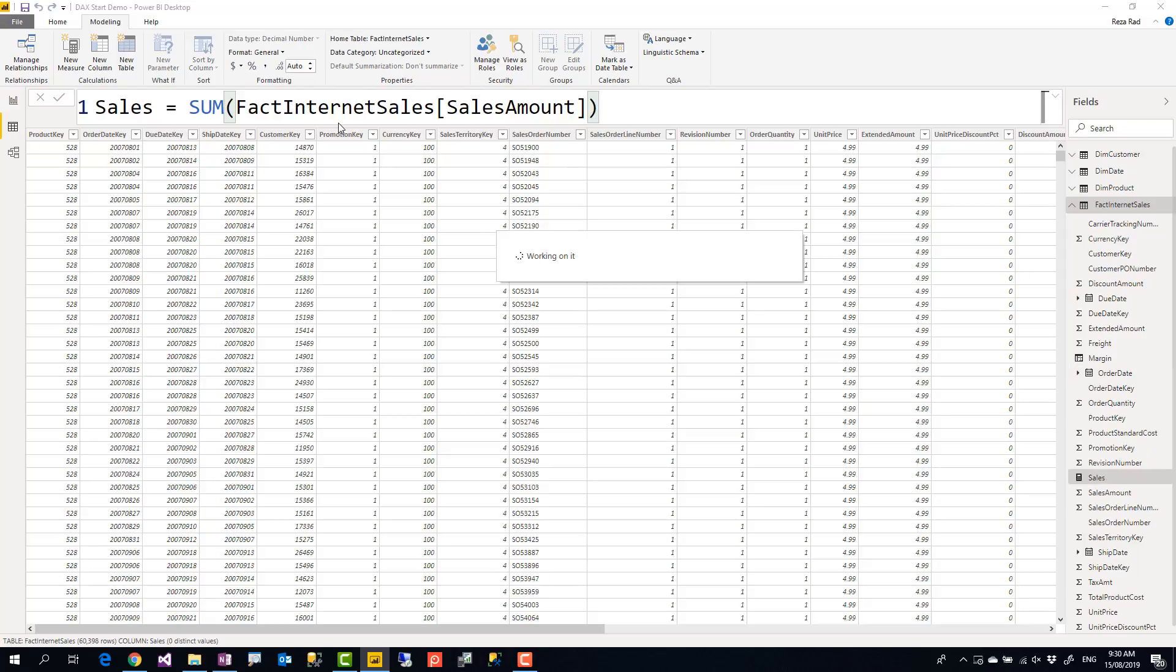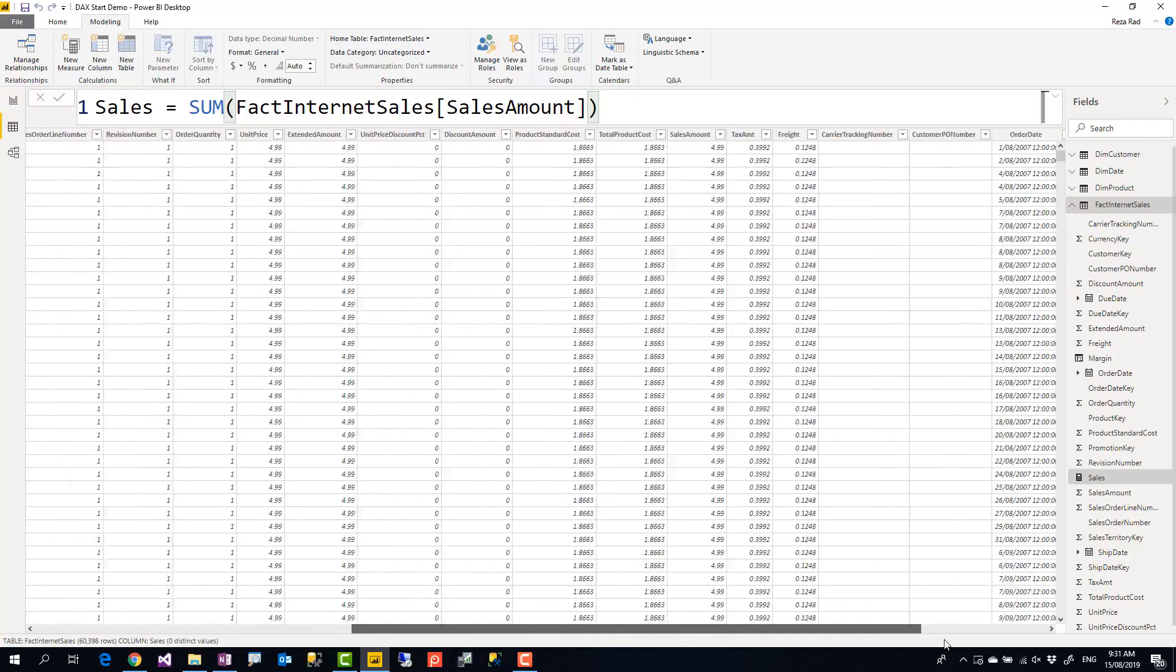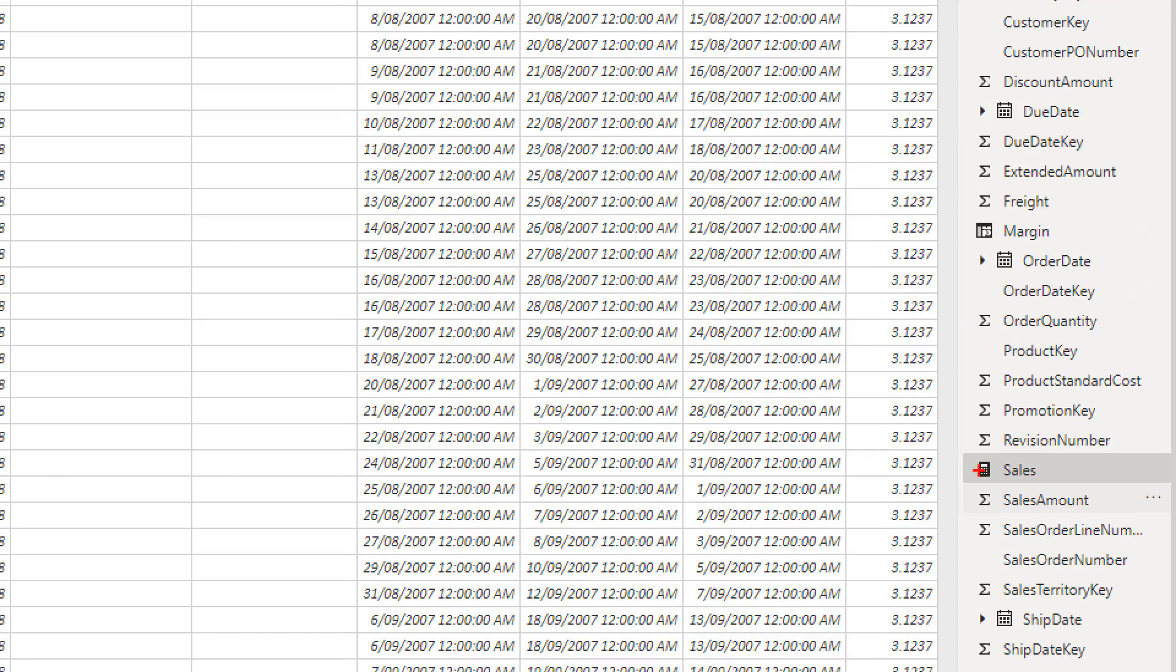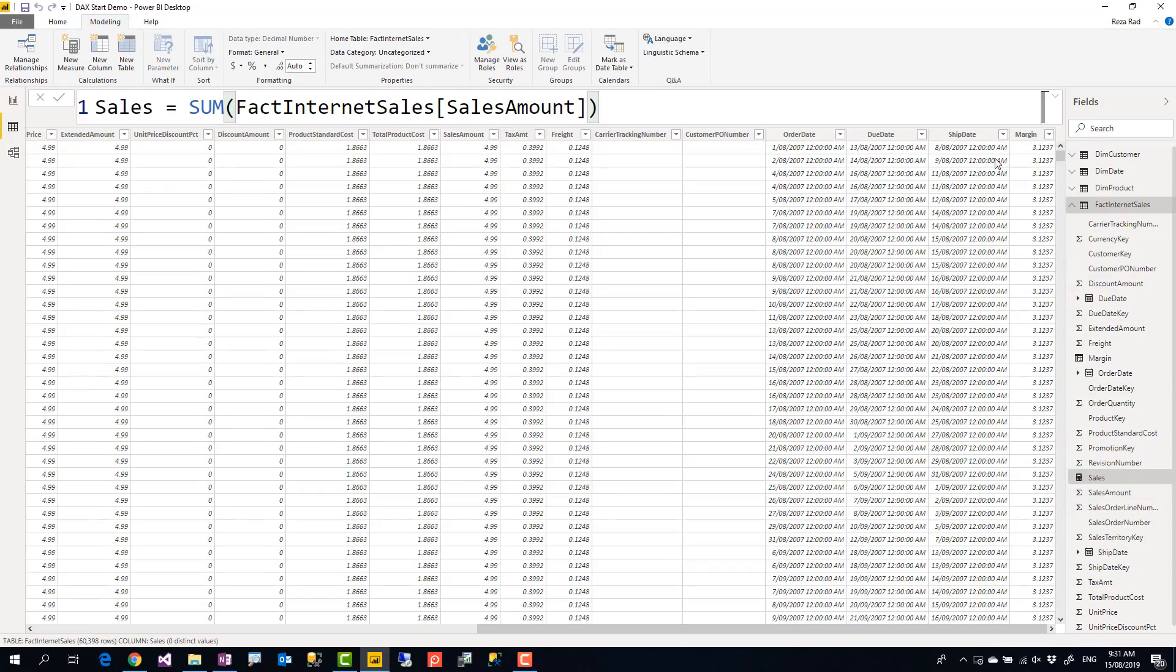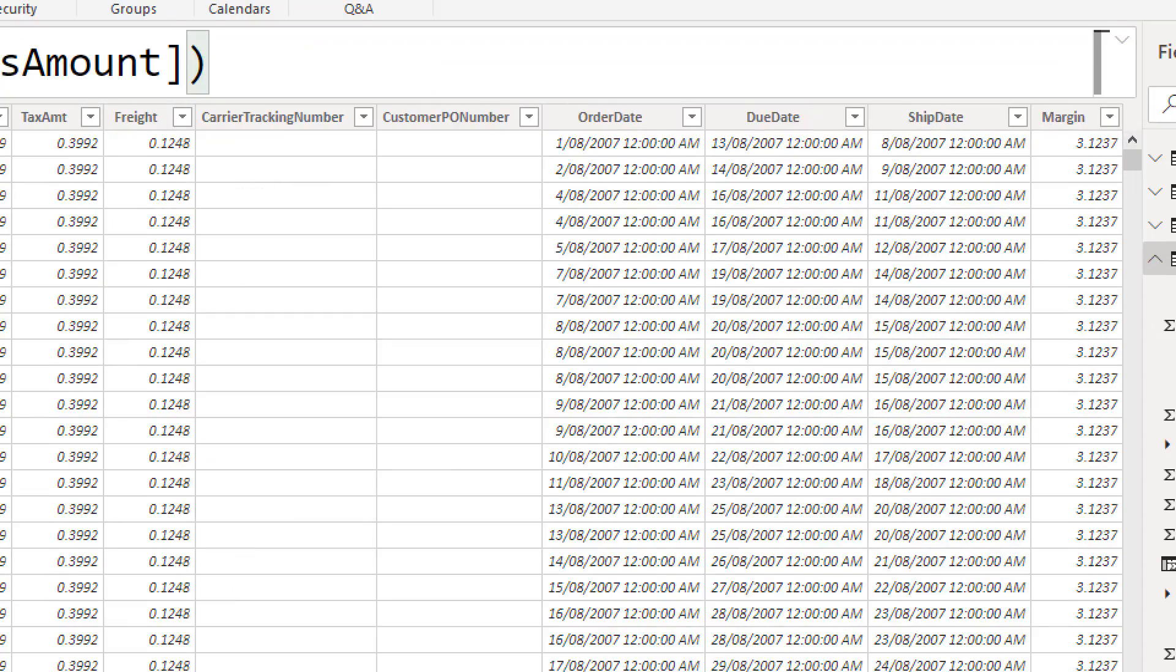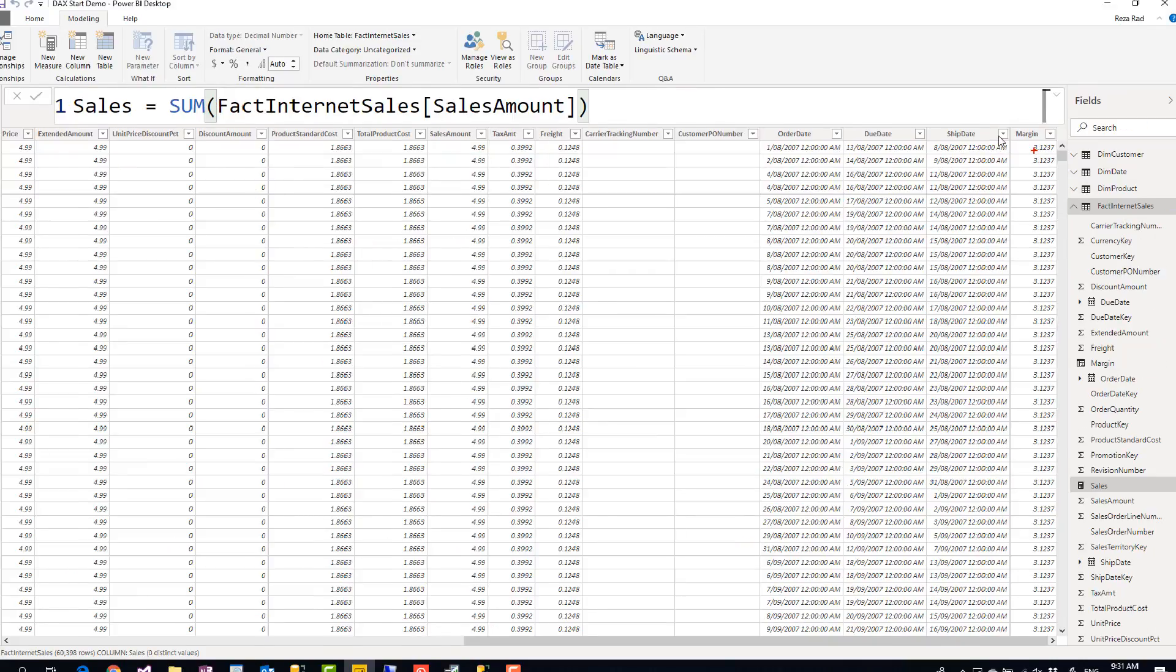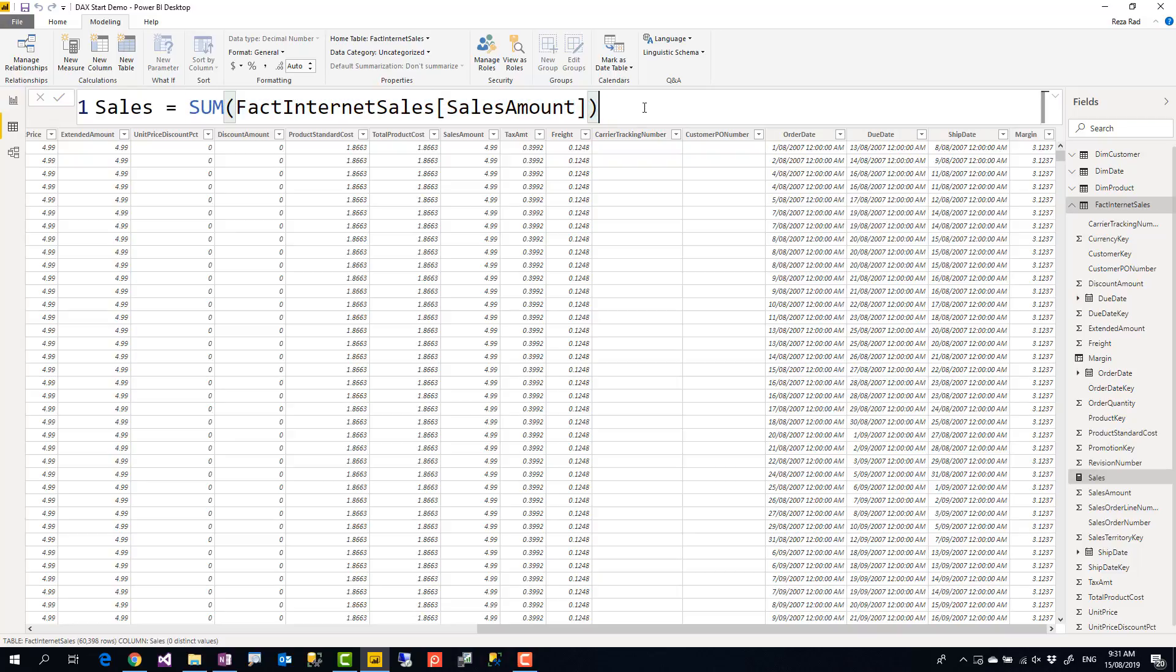I'll press enter. Another difference between measure and calculated column is that you won't be able to see the measure value in the data tab. You see I'm in the data tab. I scroll all the way to the right. I can see the measure in the list of my columns, but I cannot see the measure in here. There is no place that shows me the measure. There is no place that I can see the data of this measure. Why?